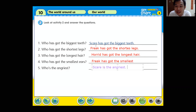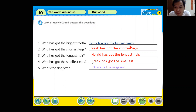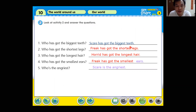Who has got the biggest teeth? Scare has got the biggest teeth. Who has got the shortest legs? Freak has got the shortest legs. Who has got the longest hair? Horrid has got the longest hair. Who has got the smallest ears? Freak has got the smallest ears. Who is the angriest? Scare is the angriest. Boys and girls, I hope you can follow me so far — remember these rules.